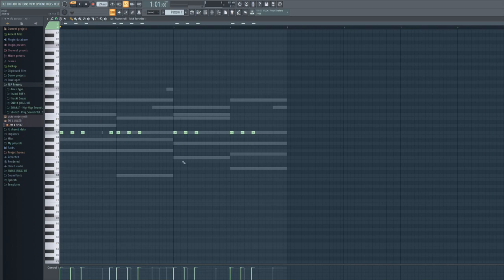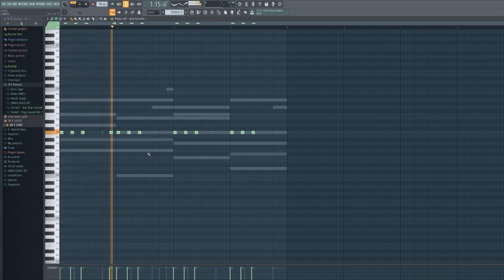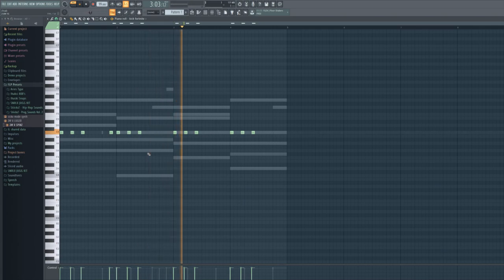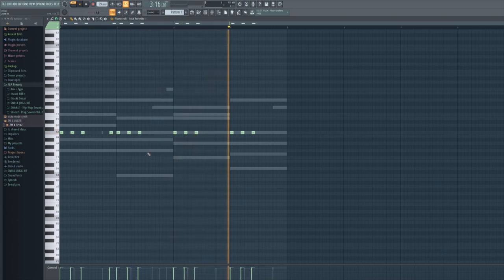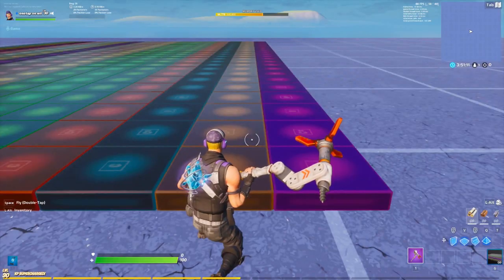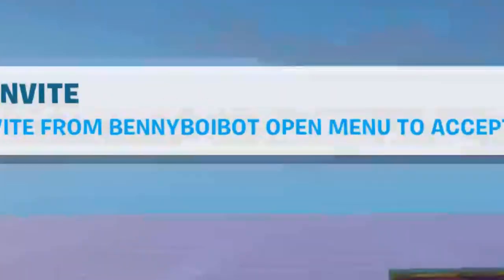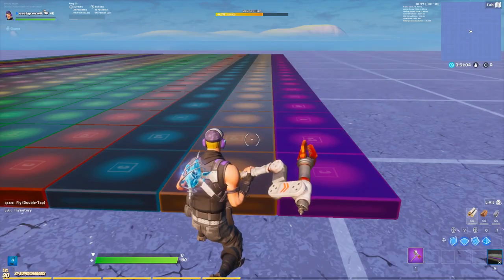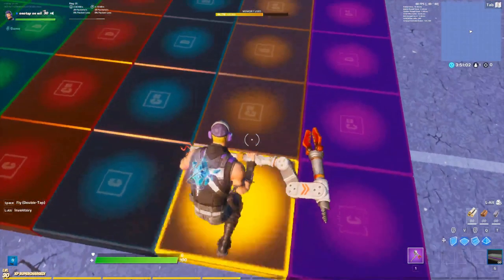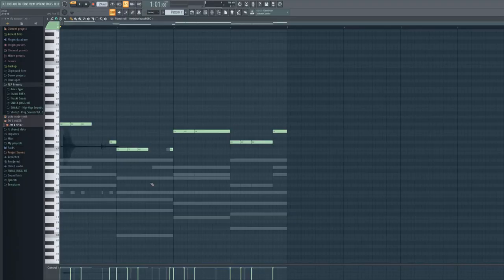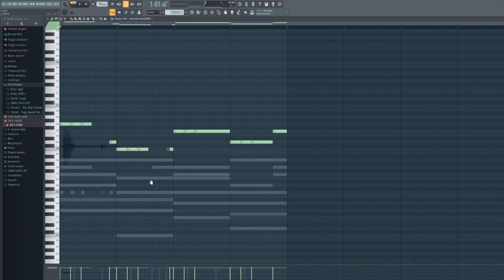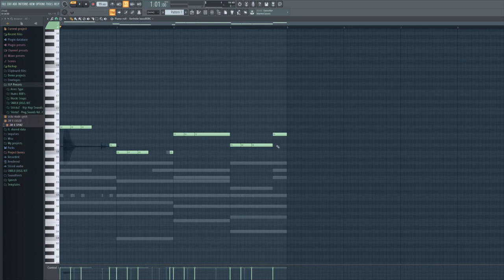Alright, so this is the kick pattern that I'm going to be using. For the 808 I'm using this one. So I put the bass 808 into FL Studio, and this is what the bass line sounds like.